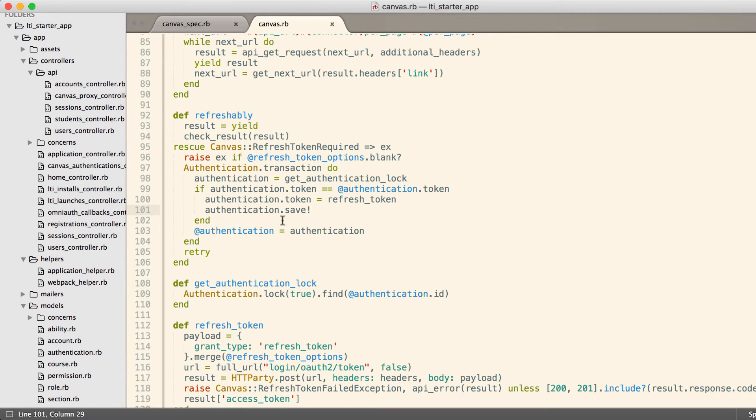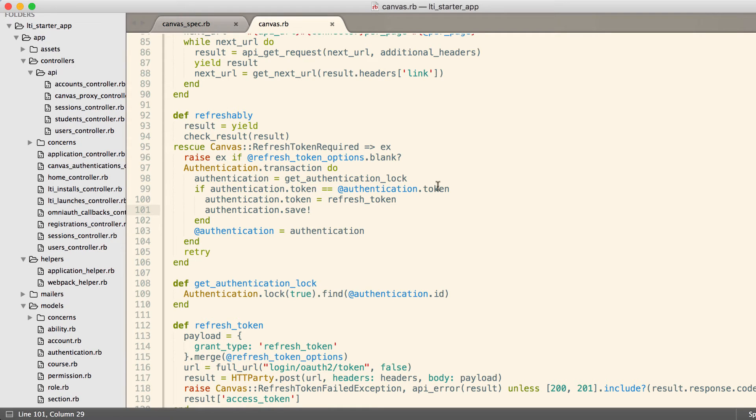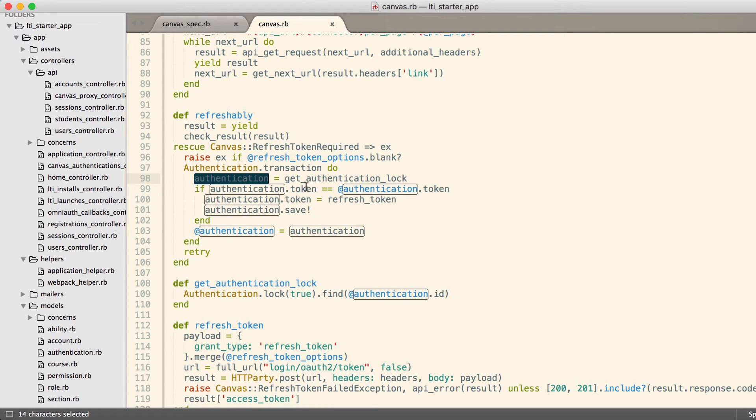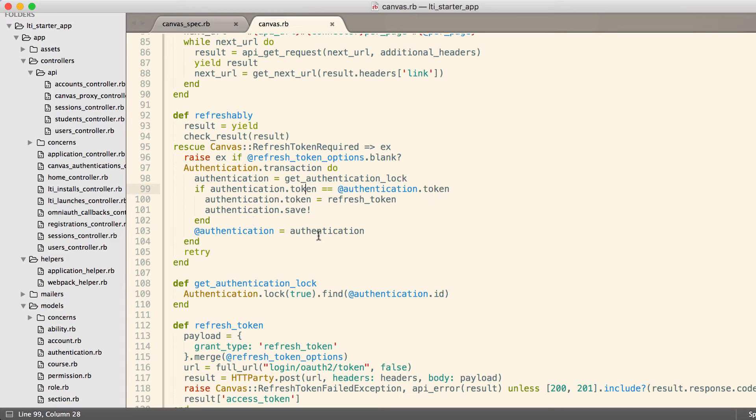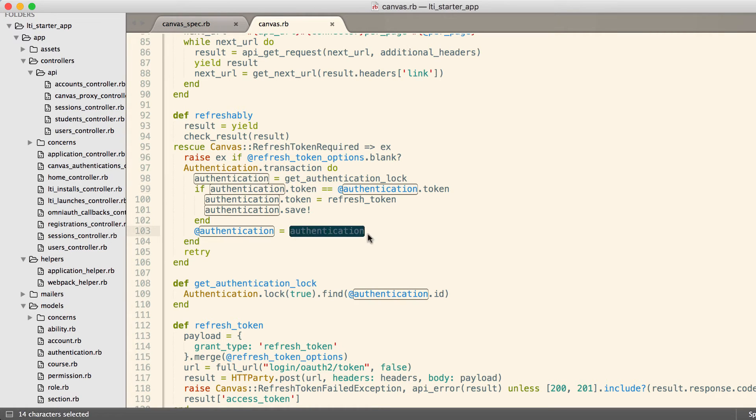All of this happens relatively quickly. We get the new token, we unlock the row. And when we unlock the row, the other processes, the ones that didn't get there first, will then get their authentication object back. The token will be different than the one that they have in memory, which is fine, because then we're just going to use that new authentication object. And now any subsequent requests made to the API will have the new token.